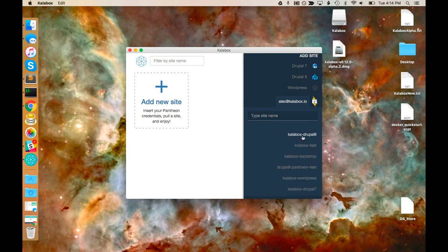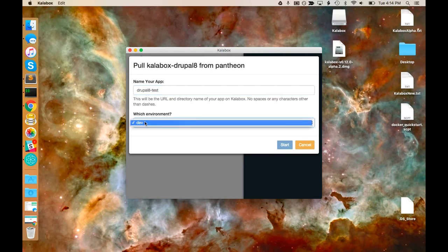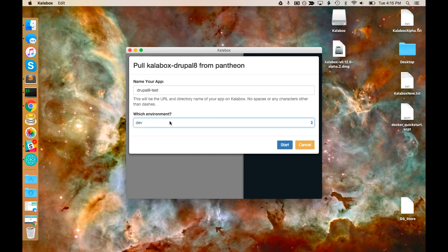I'm going to pull down a quick Drupal 8 test site I have on Pantheon. I'm just naming it — this is also going to be the URL that I access the site on. And here I'm picking the environment, which if I had multi-dev environments associated with this Pantheon site, those would show up here as well.